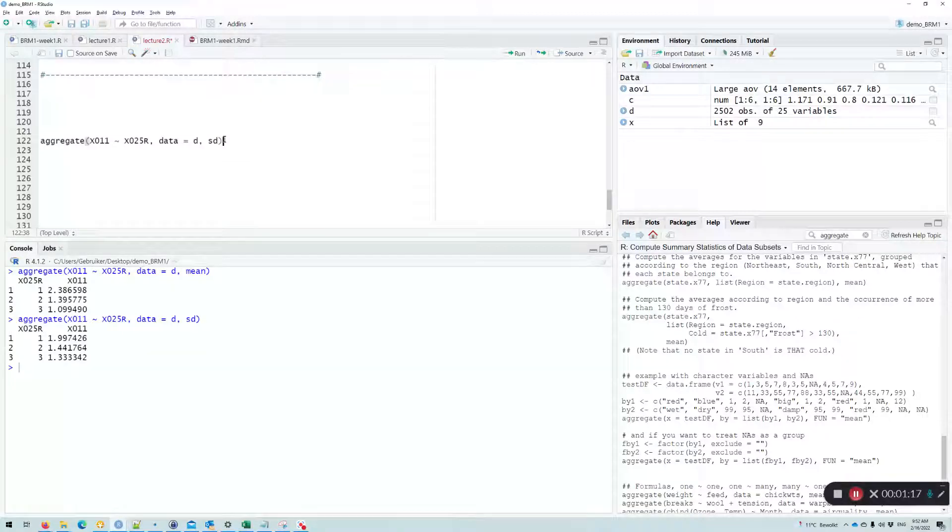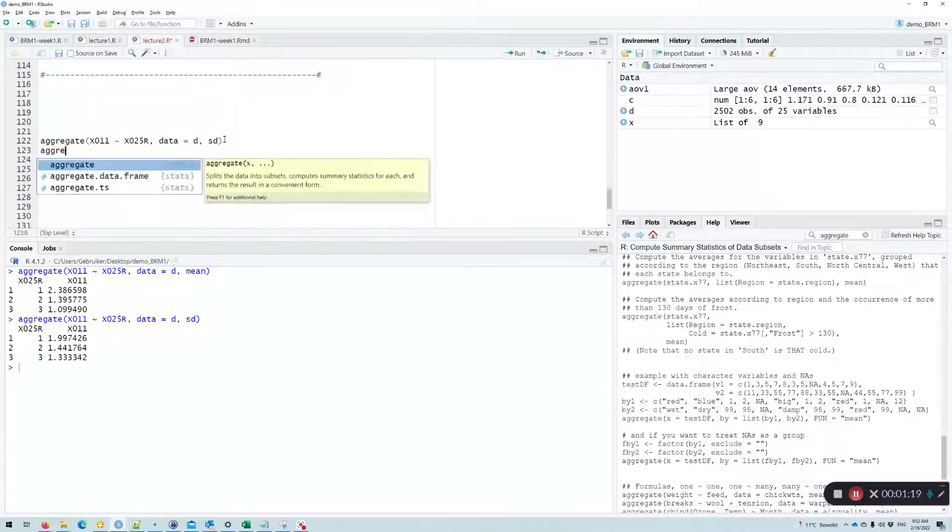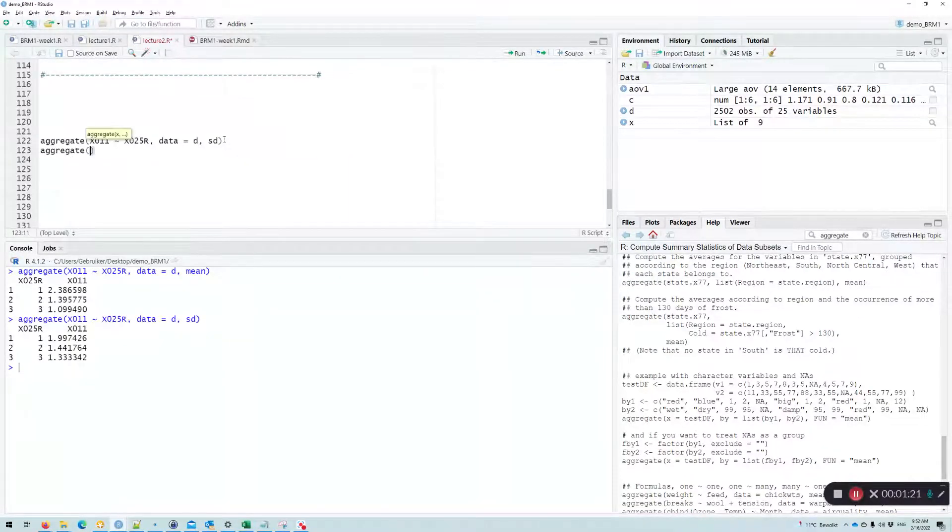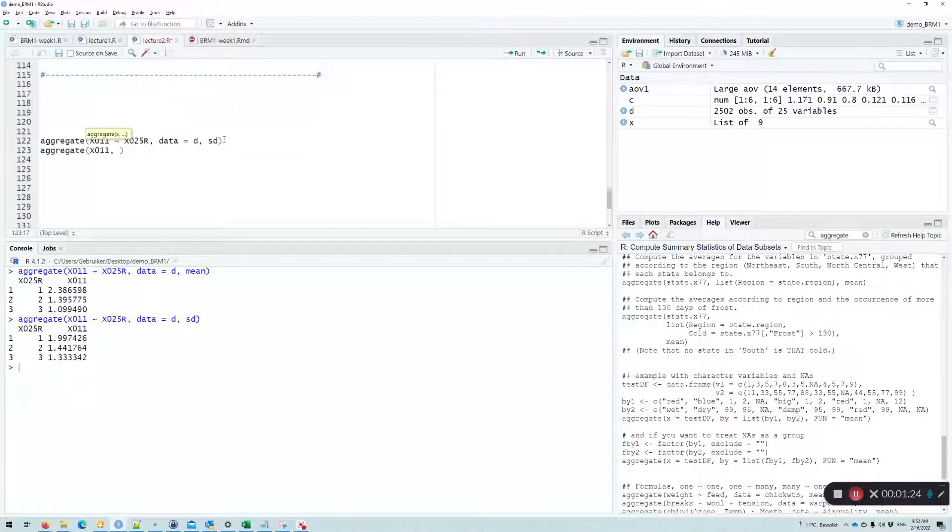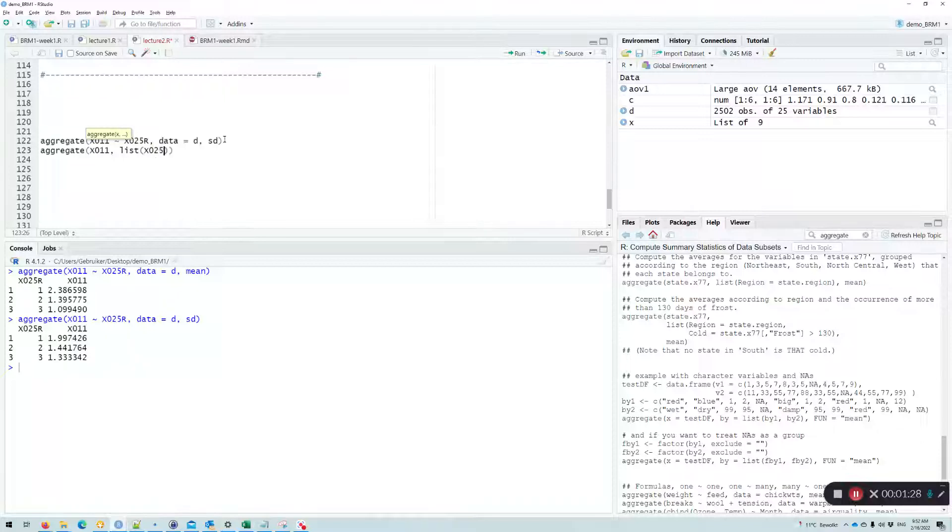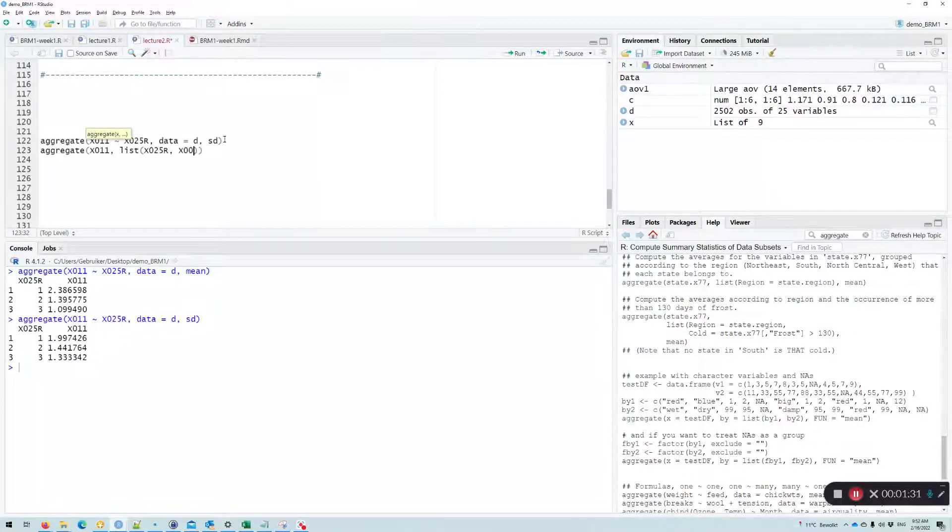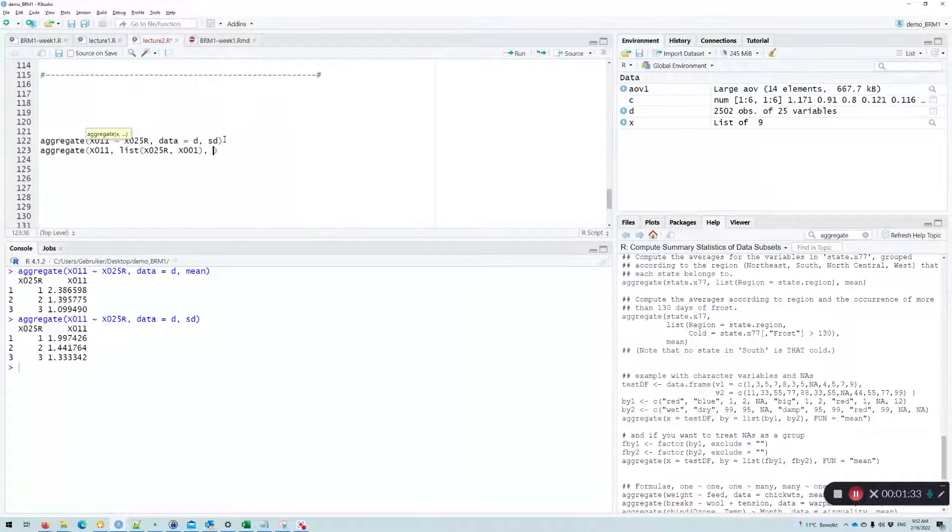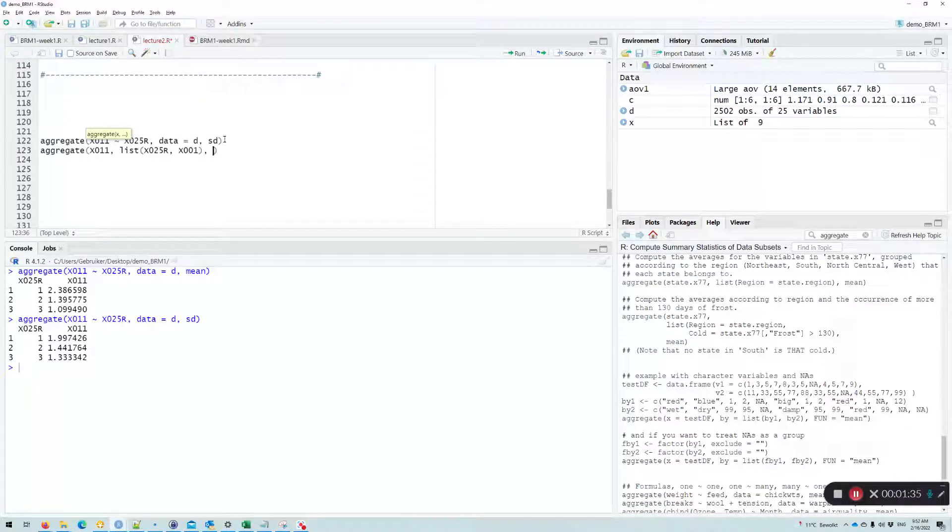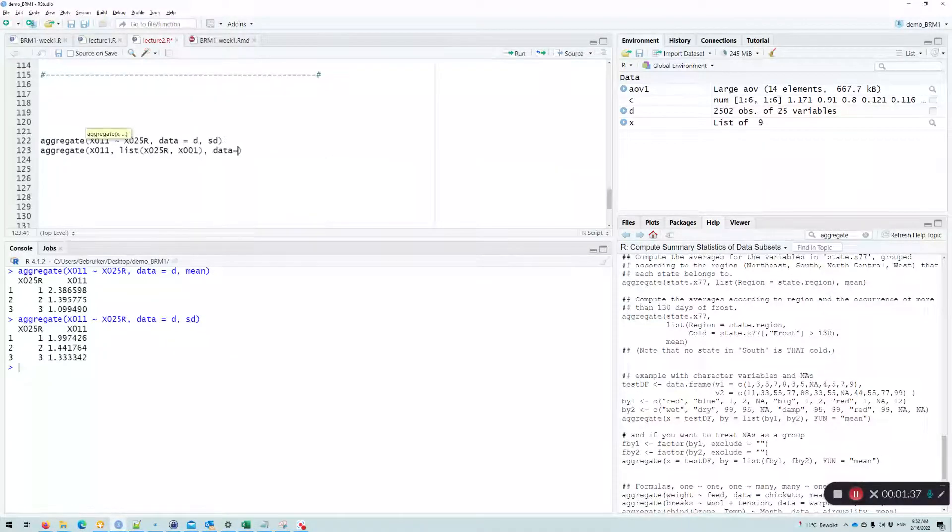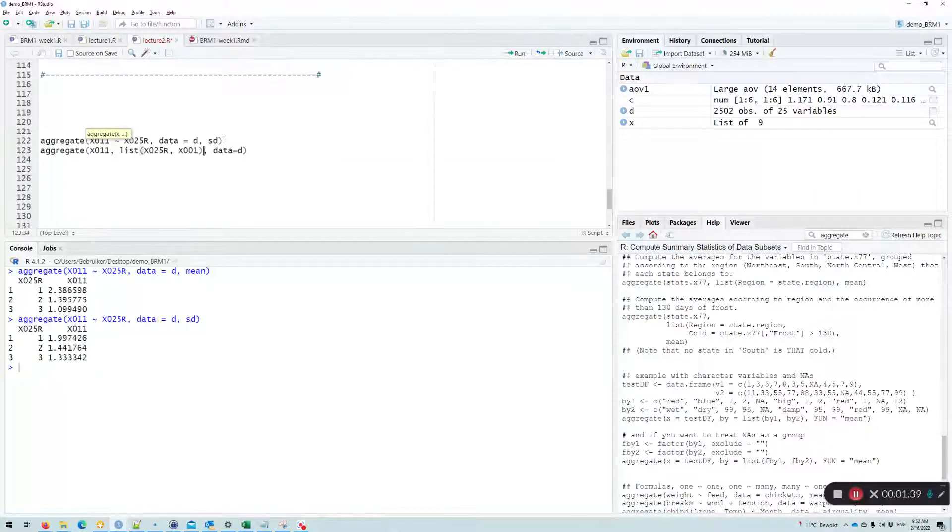Now I think a neat thing about aggregate function is that it is very general, and you can do many things with it. So what you could also do is say, I don't only want to know on the education level, but I also want to know on the gender, or maybe it makes more sense on the income level.